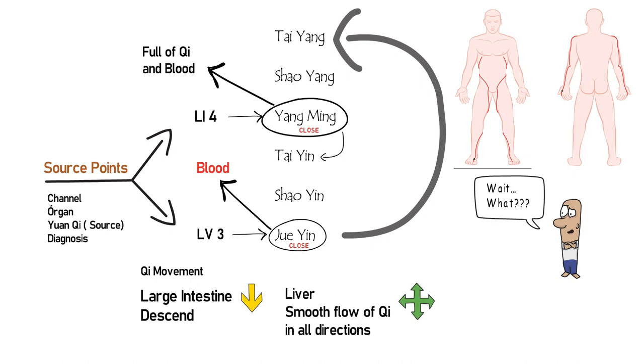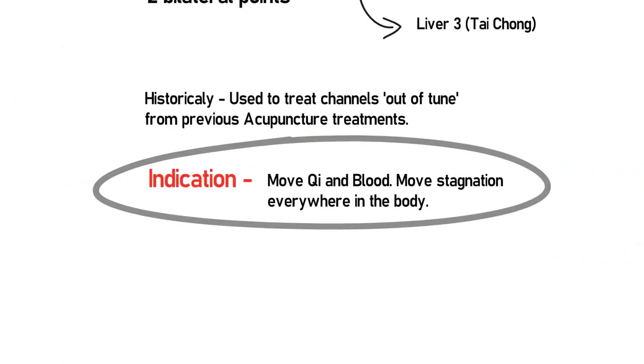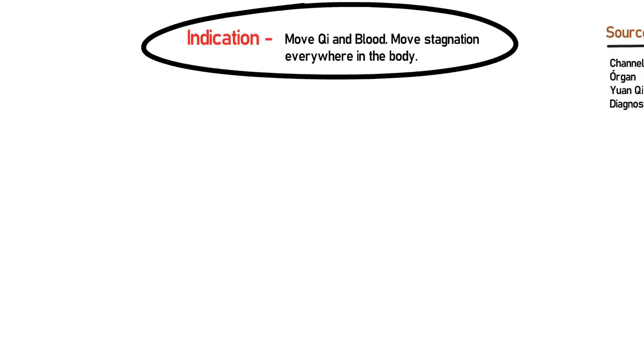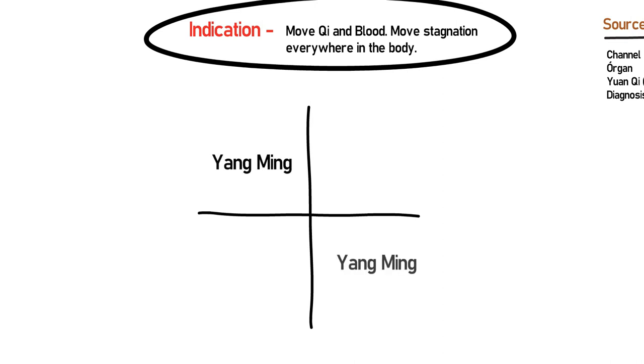After dissecting Four Gates, it's a little easier to understand why they promote such a strong chi and blood movement in the body, being highly indicated to most cases of stagnation. Of course, we could do a treatment on top of Four Gates, something like Yang Ming and Jue Yin treatment, but this is a topic for future videos.